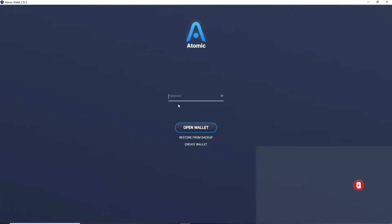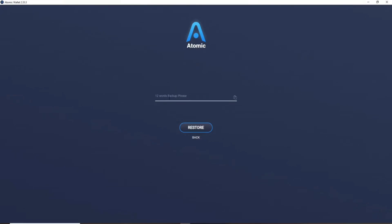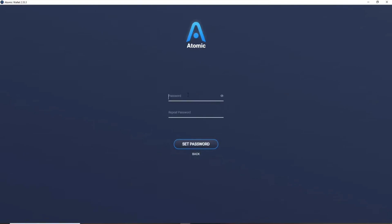How to reset your password for Atomic Wallet: when you open Atomic Wallet it will ask you to enter your password. If you don't remember it, you can restore from backup — click the Restore from Backup link beneath the Open Wallet button. You'll need to type in your 12-word seed phrases. Click Continue, then on the next page enter all 12 backup phrases one by one and click Restore.